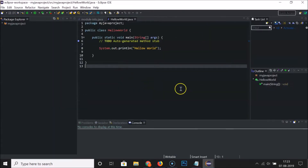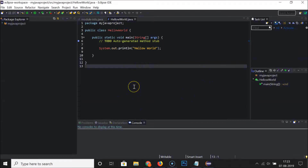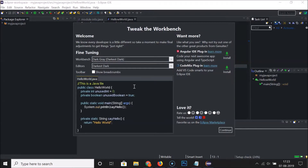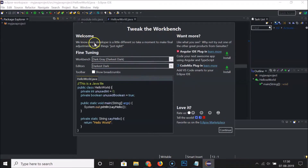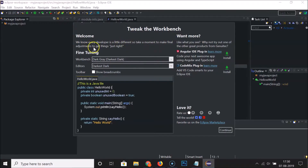You can see the Darkest Dark theme has been applied to Eclipse IDE. Here we also have a 'Tweak the Workbench Window' screen — it says every developer is a little different, so take a moment to make final adjustments to get things just right.